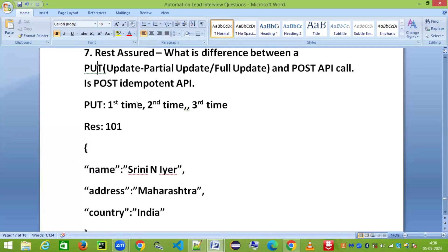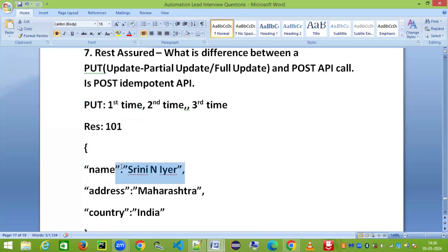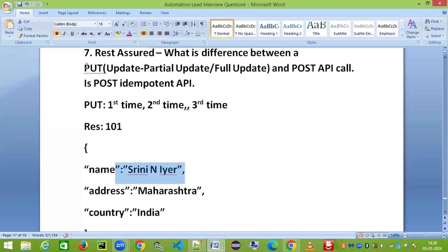Only the first API PUT call would have an impact — the value will be updated. The remaining calls, however many times you hit the API, will not have any impact. That's why PUT is an idempotent API. An idempotent API is one where only the first API call has an effect; remaining API calls don't have any effect.